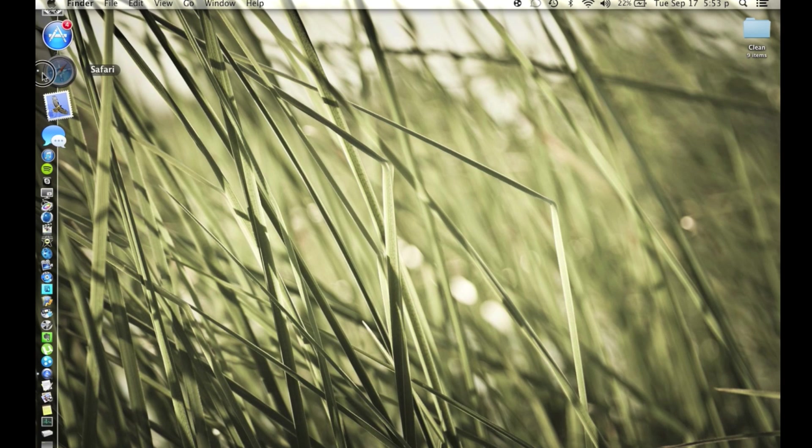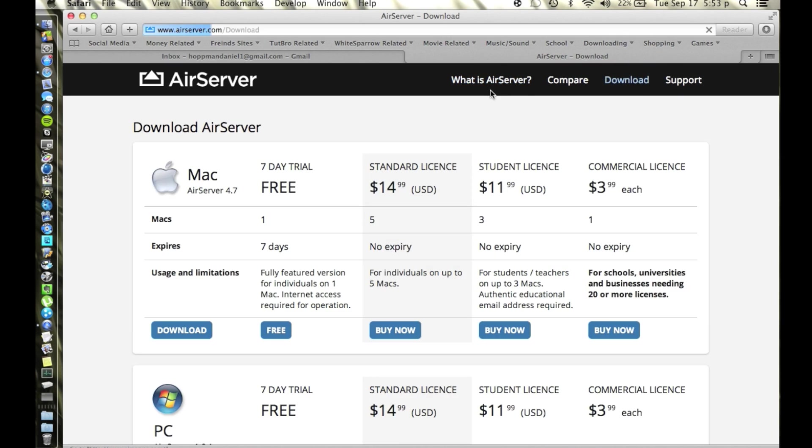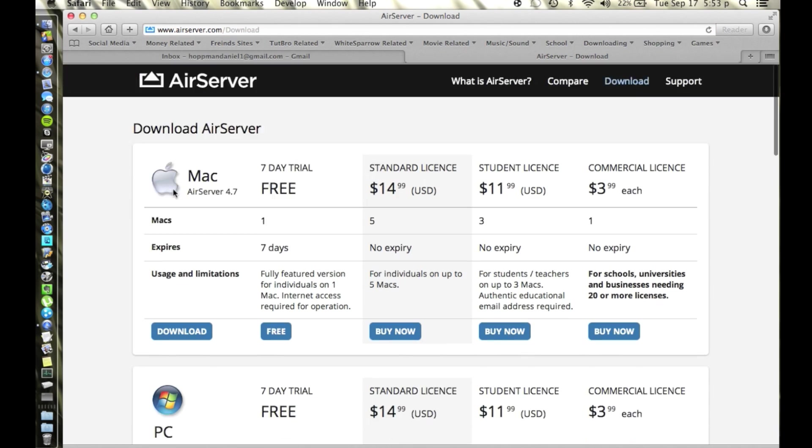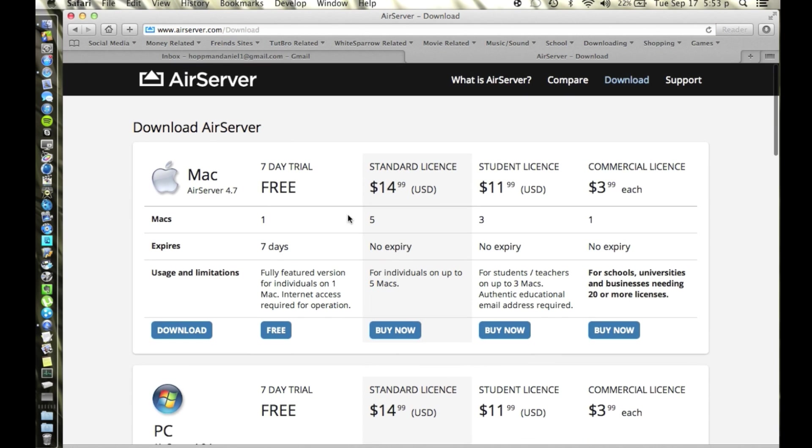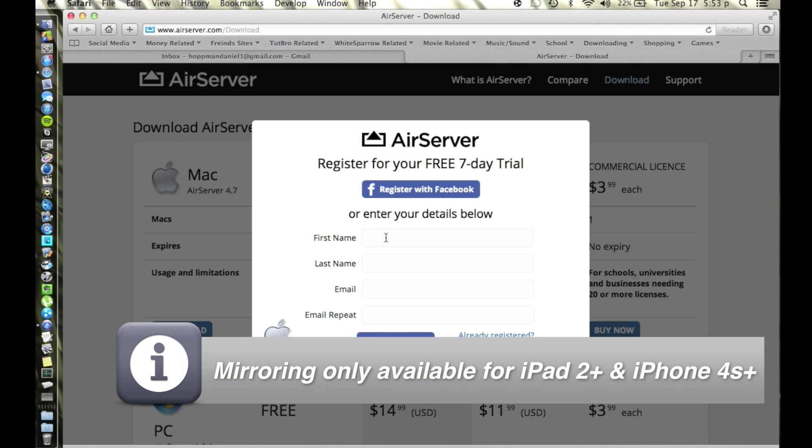So let me show you and let's get started. We're going to go to airserver.com and we're going to go over to download. It works for Mac and PC and we're just going to push the download button. You can do the seven day trial but basically the download button's the same thing.